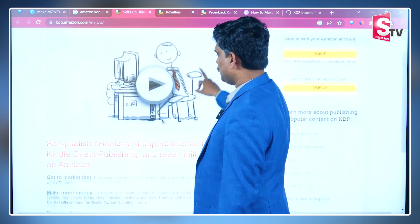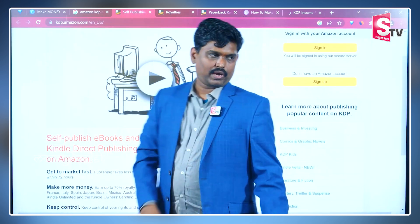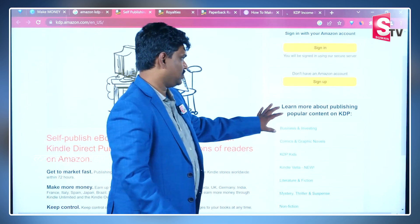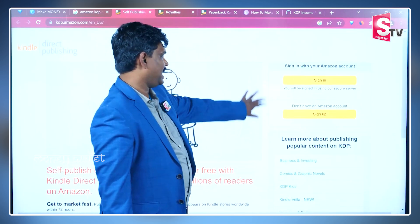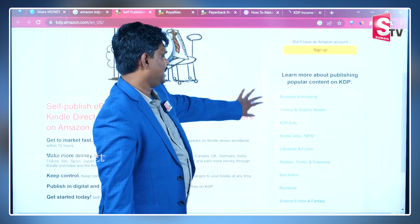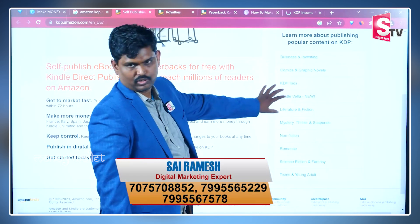First of all, you can create an account here. You can sign up. After you sign up, you can sign up for what category you want.